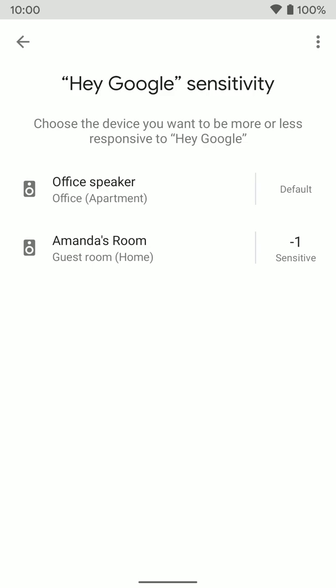But that's how you change the hot word sensitivity for your Google Home or Nest Home speakers. Hopefully that helps.